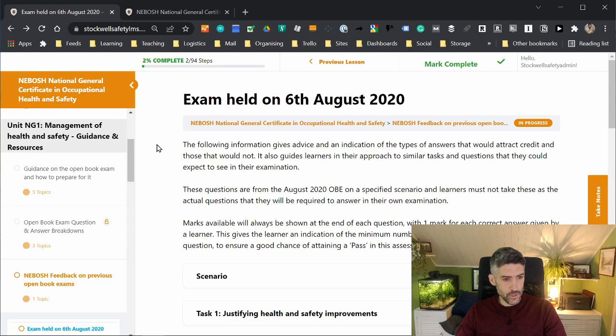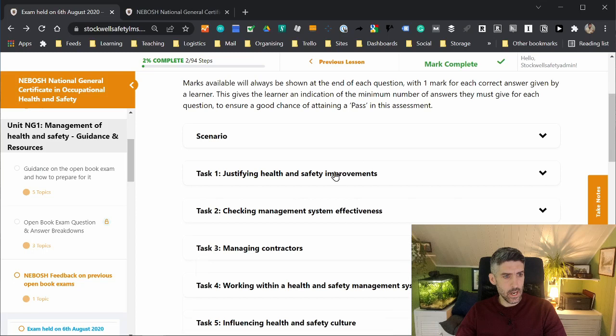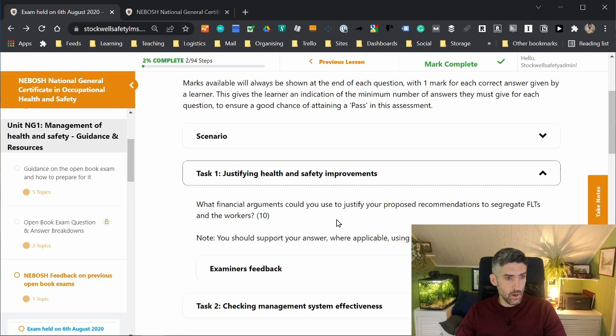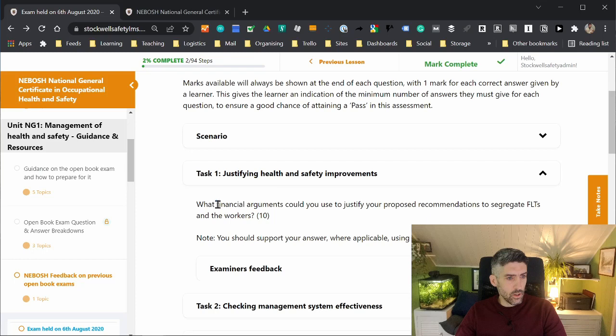Let's look at a question, justifying health and safety improvements. I won't go over the scenario. What financial arguments could you use to justify your proposed recommendations to segregate forklift trucks and the workers? Obviously, what we're dealing with here is financial arguments. So you can use keywords. In this case, it would be financial arguments.